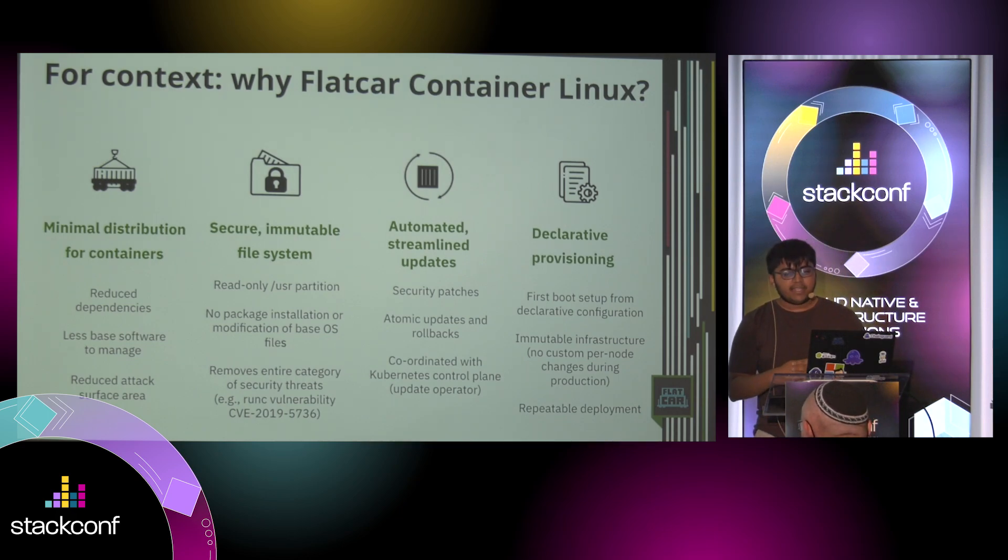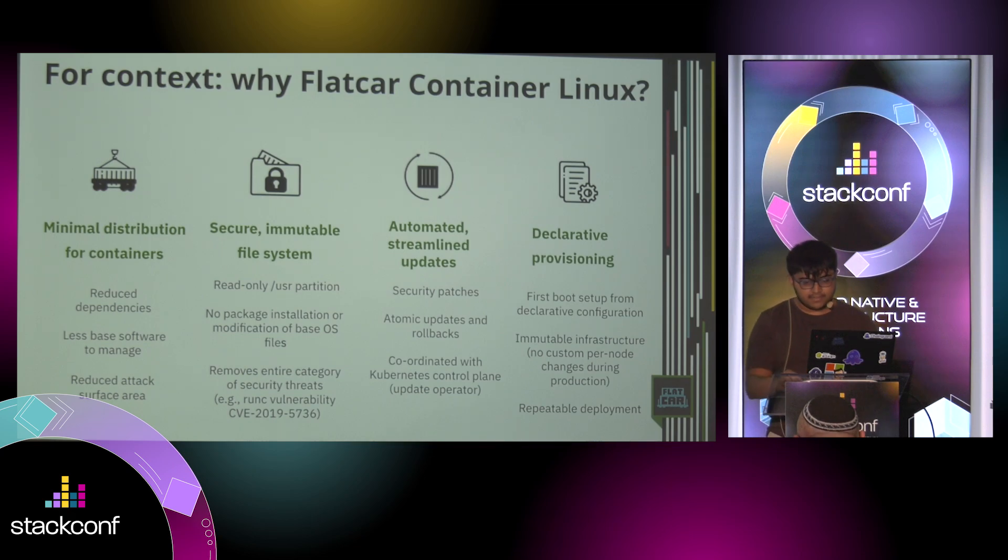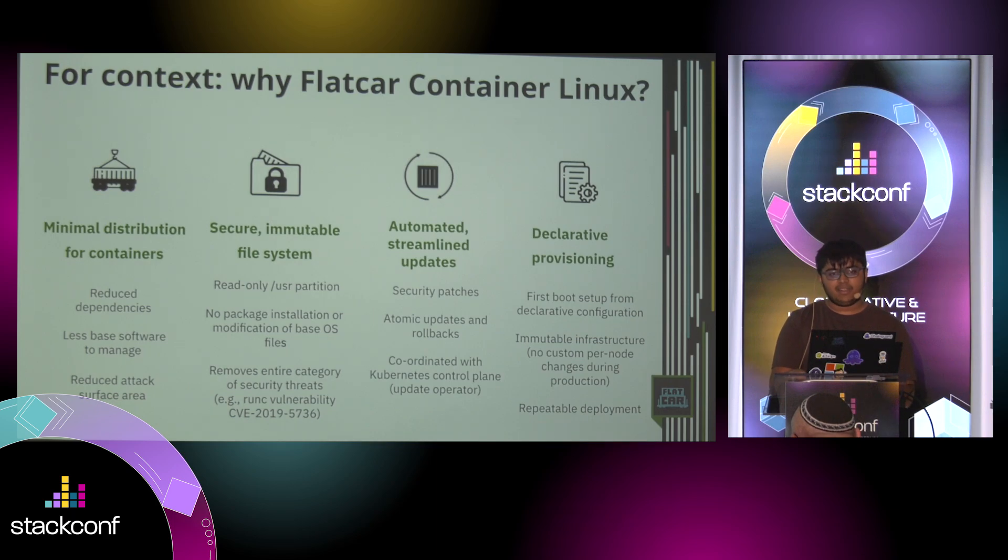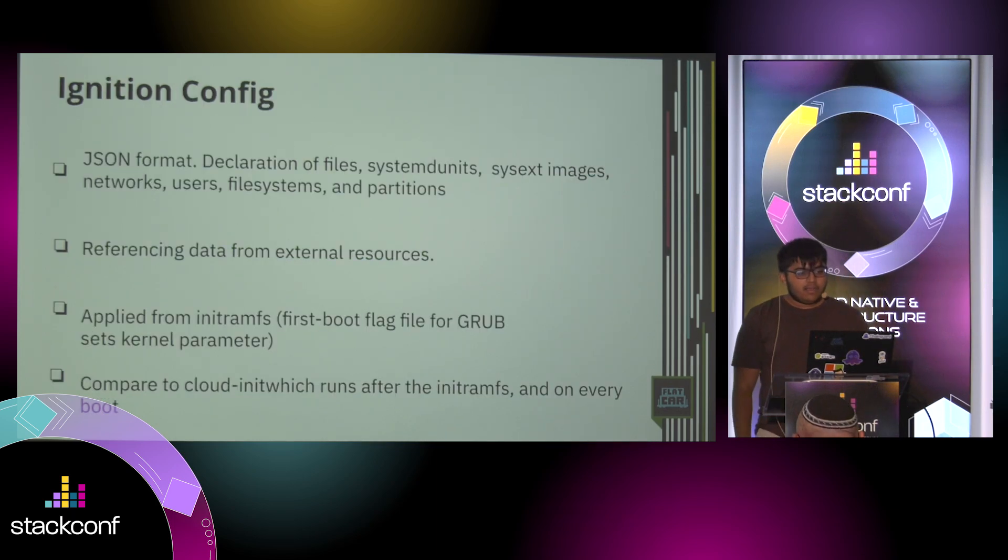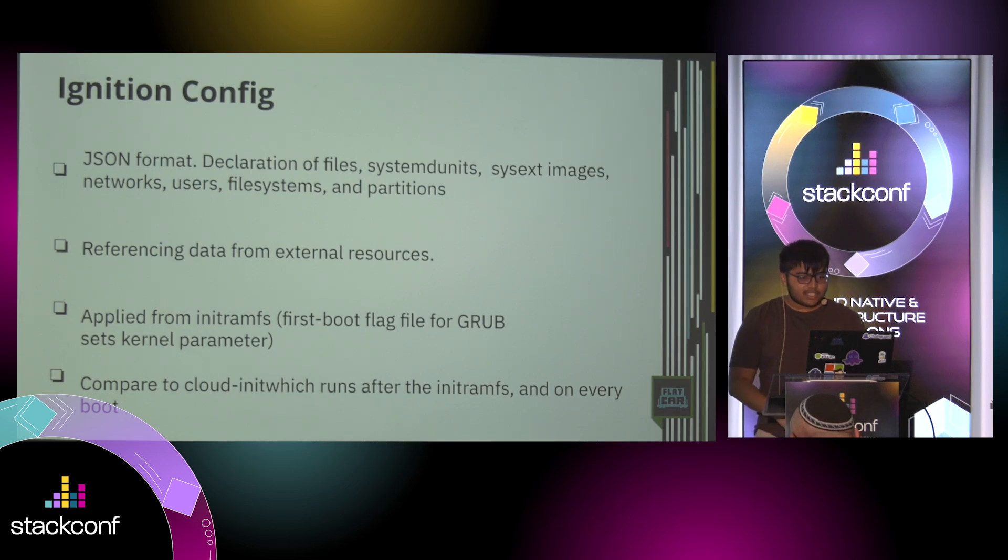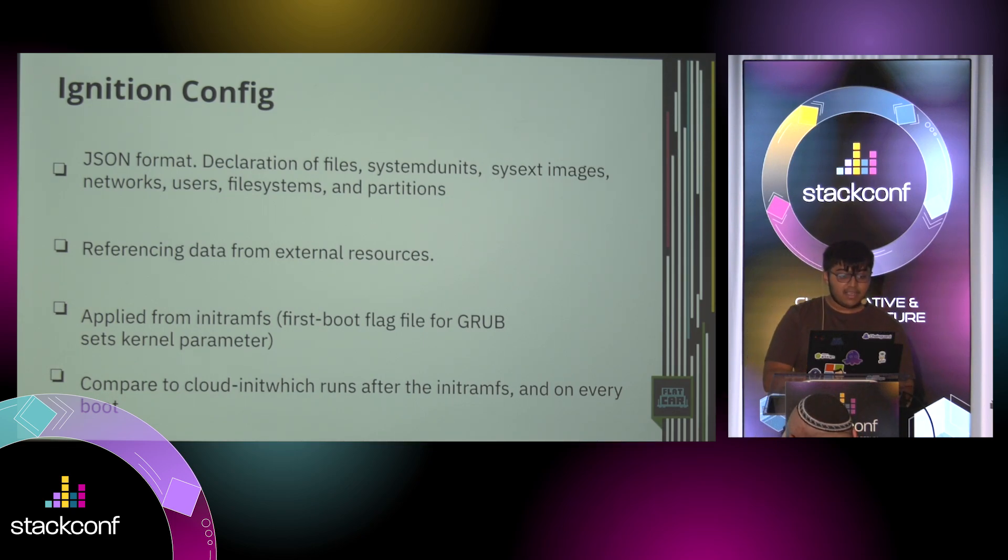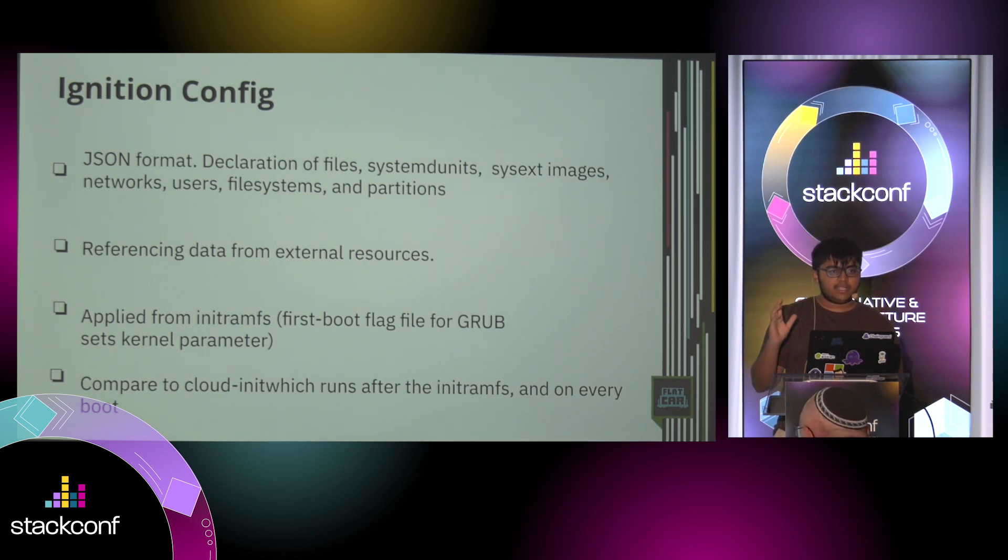You can declaratively provision it using ignition files. But you don't have to write JSON. You can write in YAML and then transpile it. So the ignition config is in JSON format, like I said. You can declare files, systemd units, sysext images, like your own, for example.